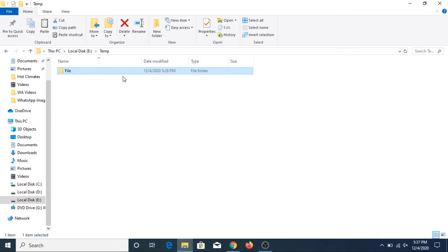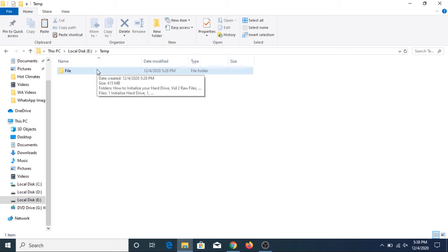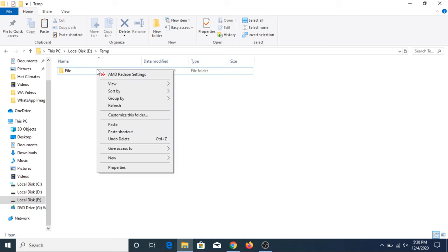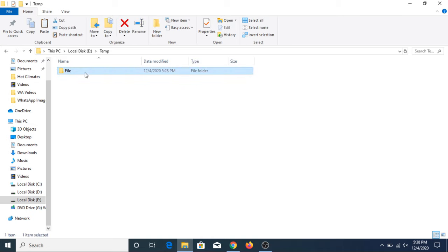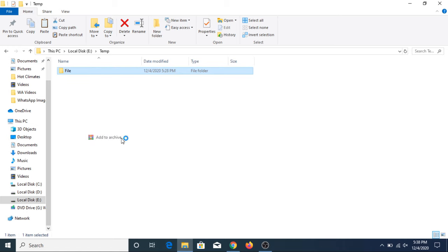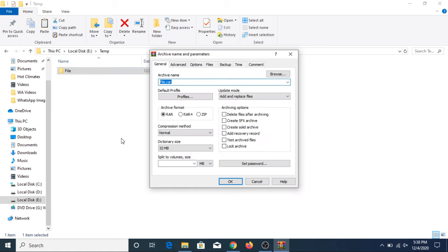Now let's go to our file. In order to compress this file, you have to right-click on it. Select the file and right-click on it, and click on add to archive.